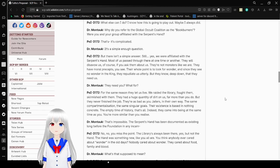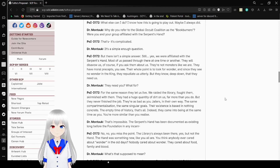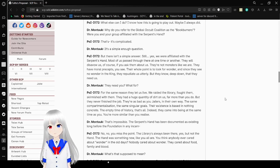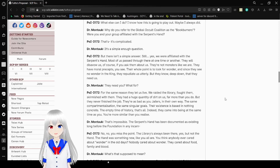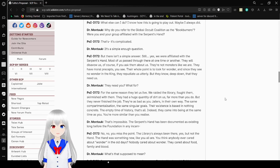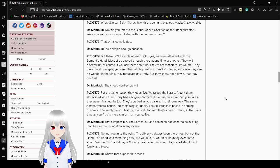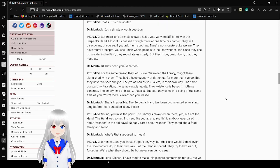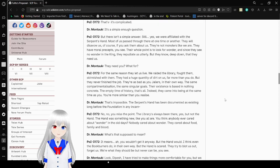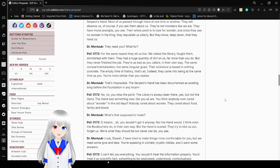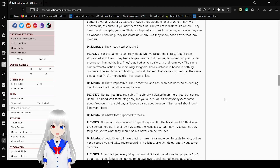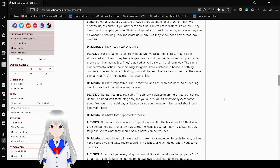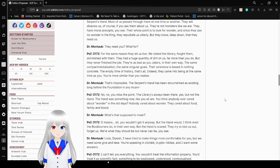Why do you refer to the Global Occult Coalition as the book burners? Were you and your group affiliated with the Serpent's Hand? Well, yeah, I'm giving Dr. Montauk that voice because it seems like so pretentious and so sadistic. Which kind of makes sense for someone who would make the procedure that is 110 Montauk. And you don't even get to know what it is because it's so awful. That is complicated. It's a simple enough question. But there isn't an answer. Still, yes, we were affiliated with the Serpent's Hand. Most of us pass through there at one time or another.